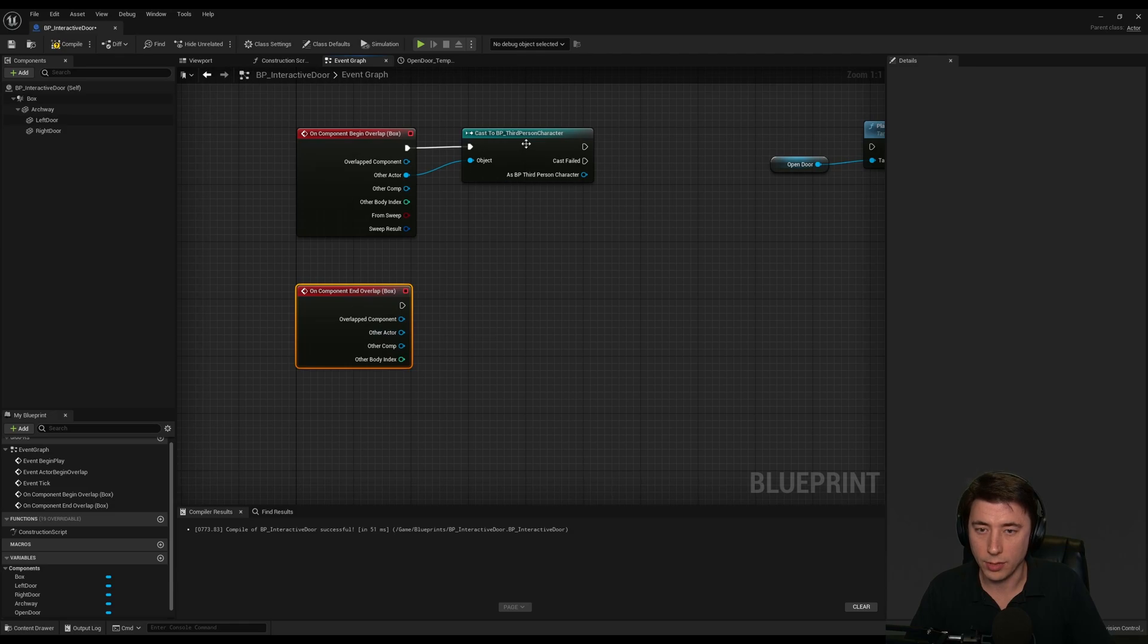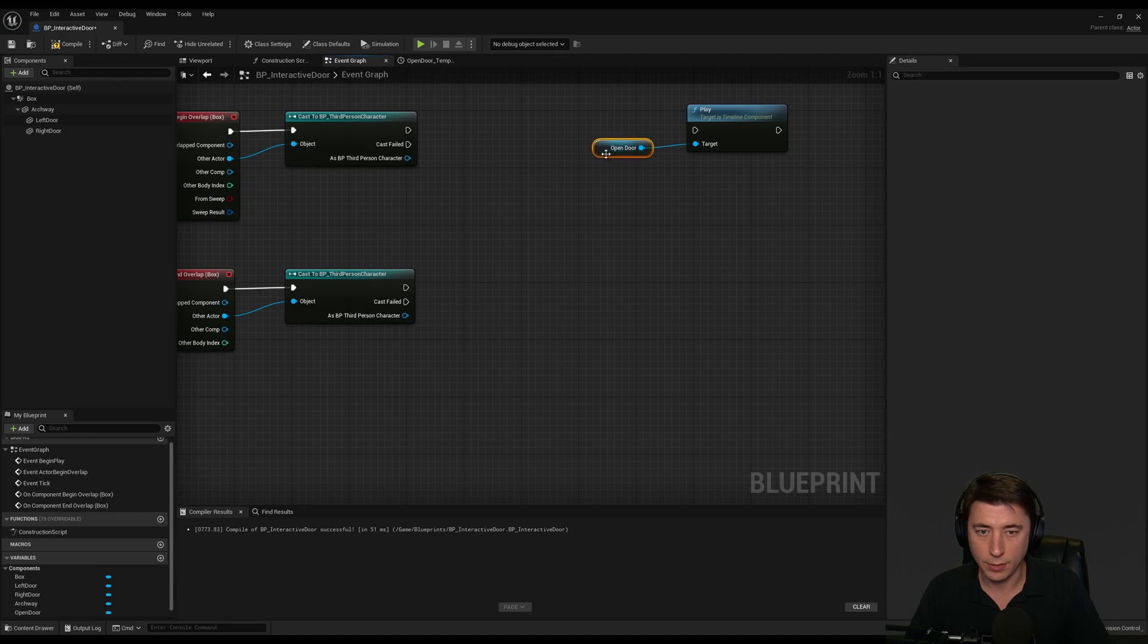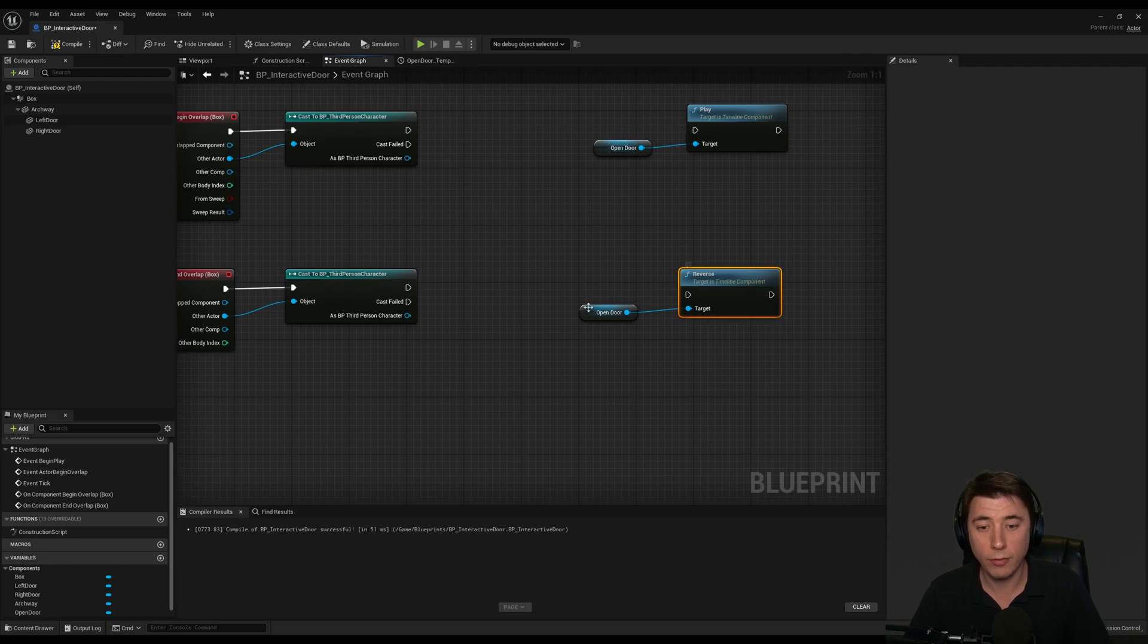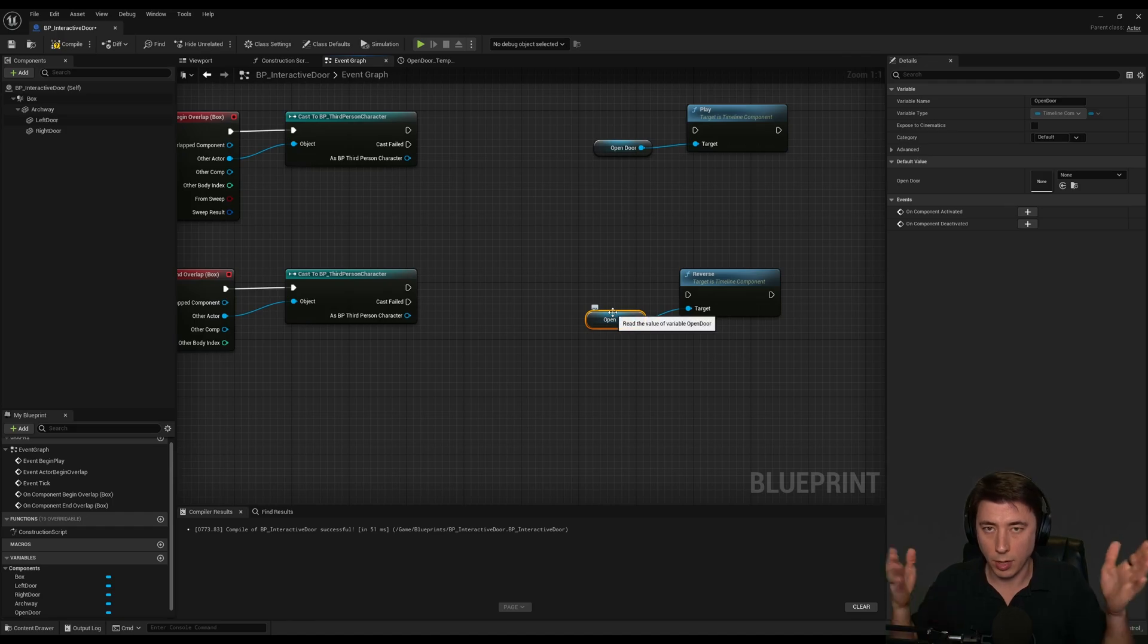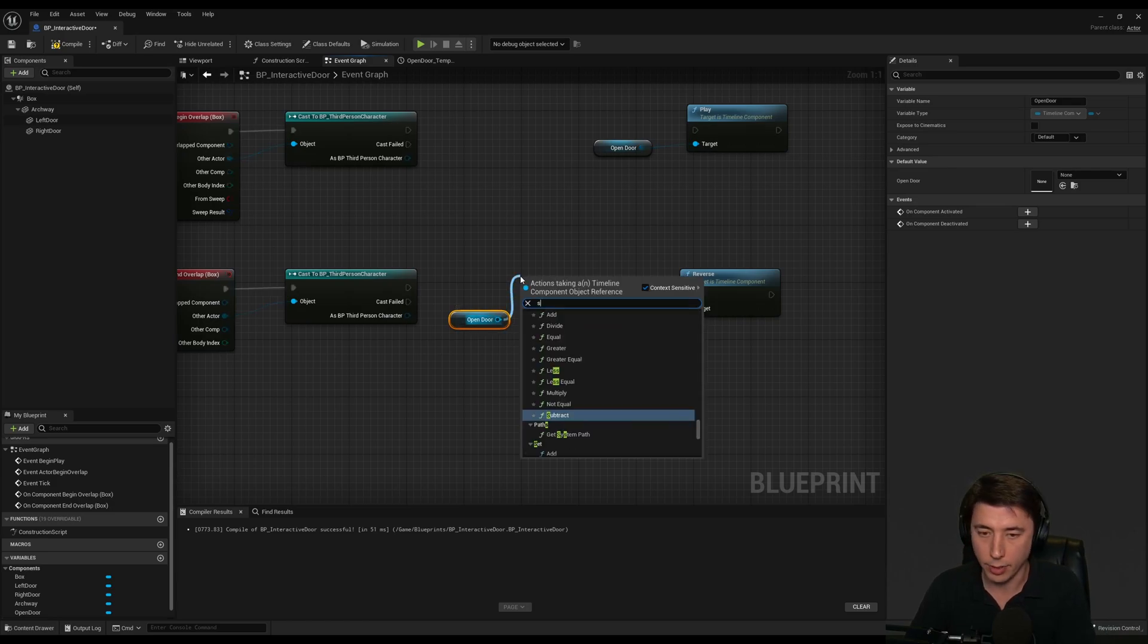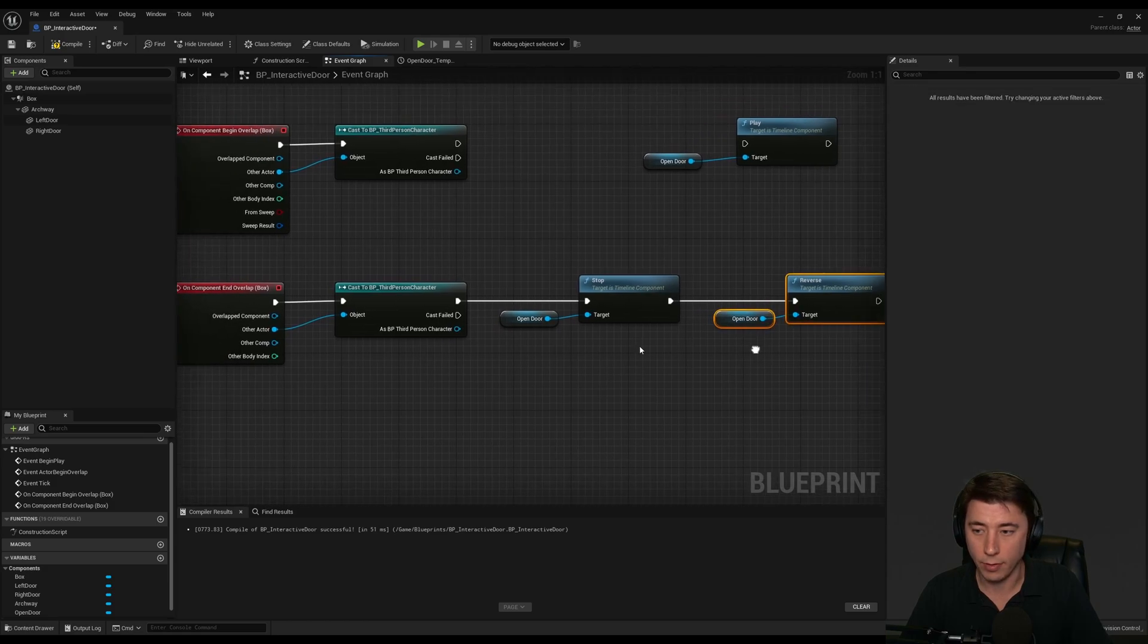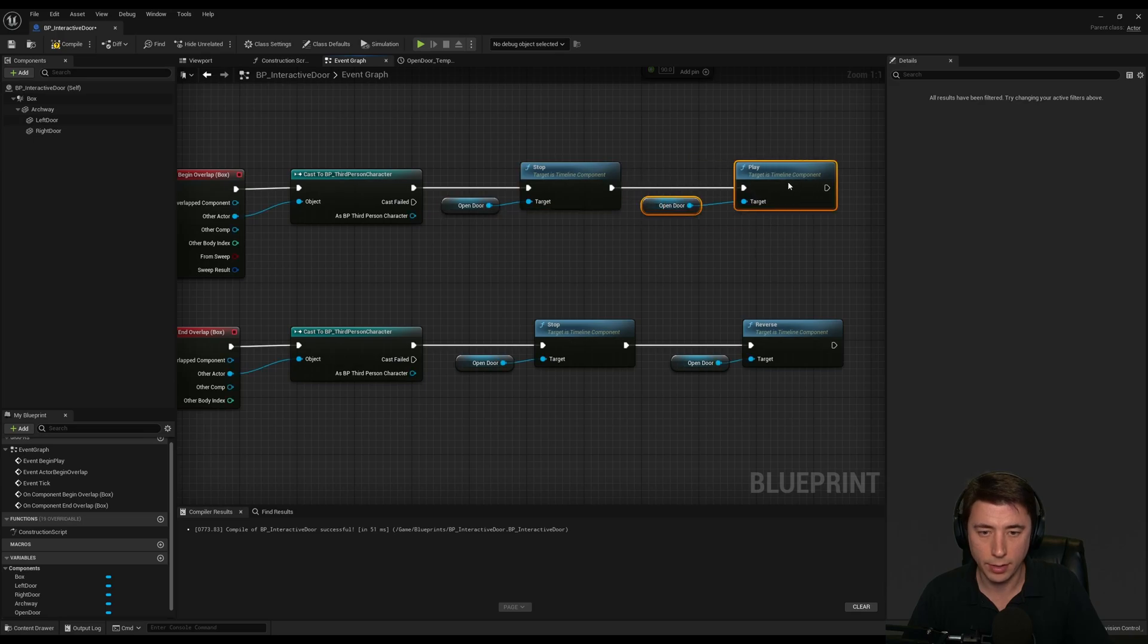We're going to do the same thing for communication here. On component end overlap, if they were just leaving the space, we want the door to close, we're going to tell it to play backwards. So for this one, all we're going to do instead of play, there's a simple function reverse. We don't want to reverse from end because if the door is like halfway through, it would reset. We just want it always to be playing forward or backward from wherever the door is currently. We're going to take our reference to the open door timeline and stop.